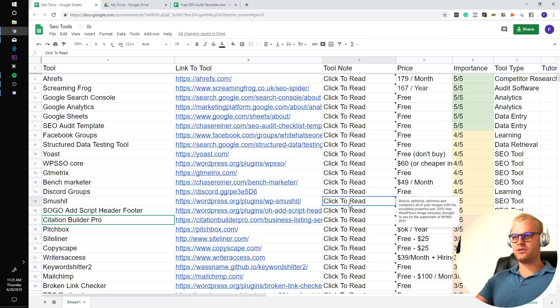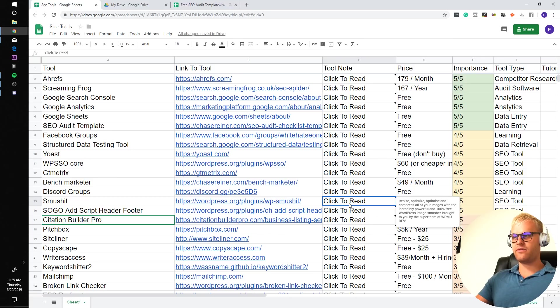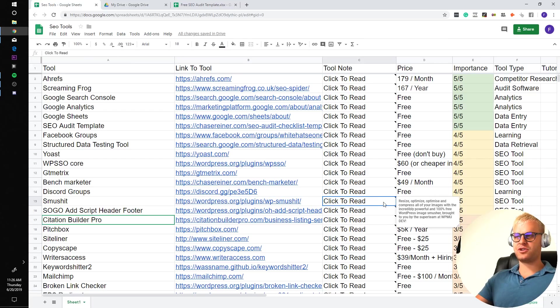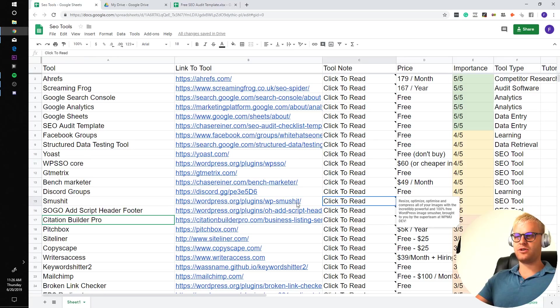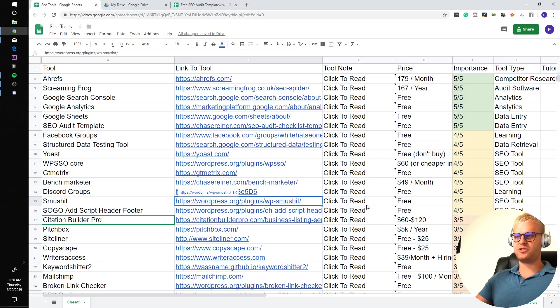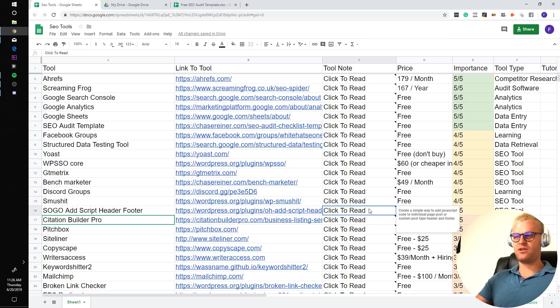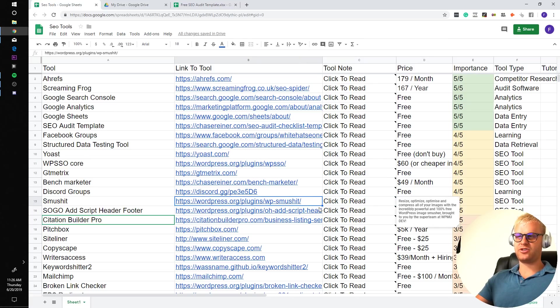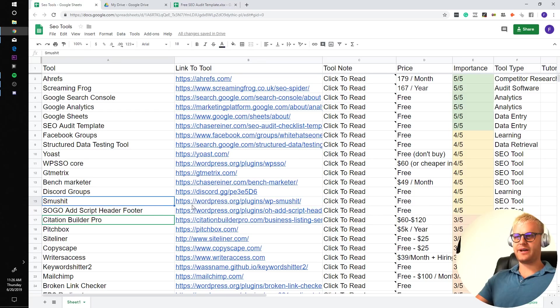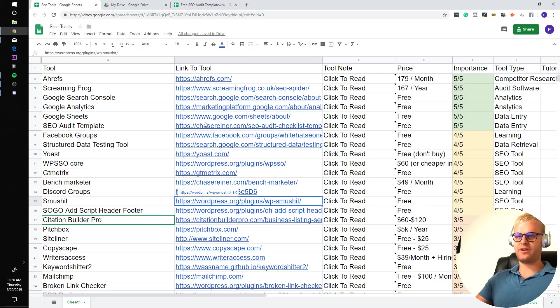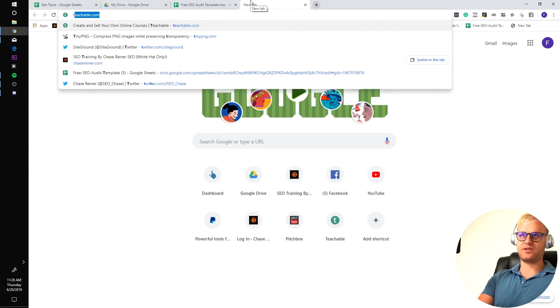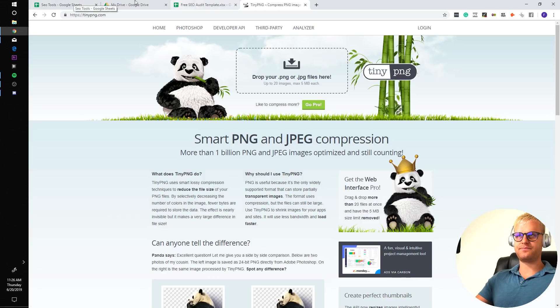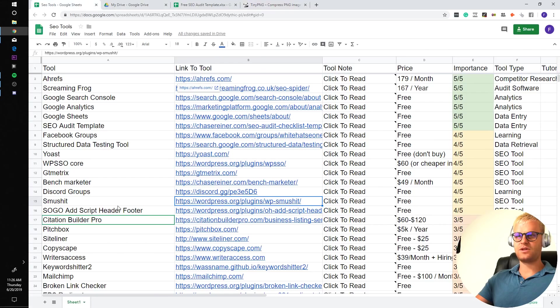Smush it is a resize, optimize, and compress all of your images with incredibly powerful and 100% free WordPress image smusher. The thing that's annoying about the free version of this tool is that you have to continually press the smush for like every 50 images on your site. But it's a small price to pay if you don't want to spend money on the tool. Definitely want to compress your images. The other free route, if you don't want to use smush it, is tinypng, where you can just drag the images in here, compress them manually, and then add them to your website.